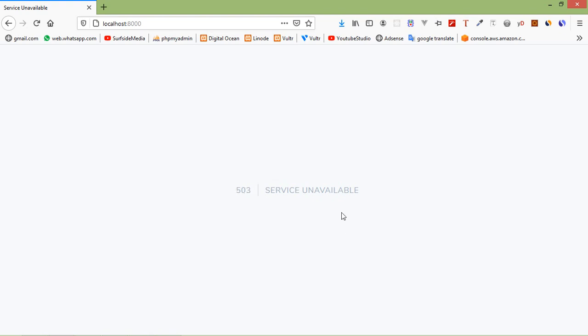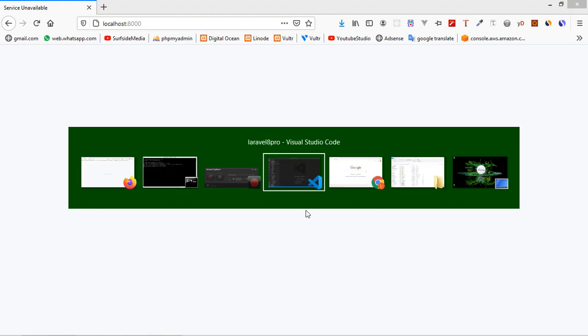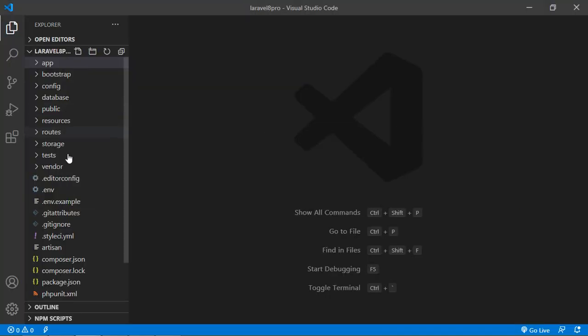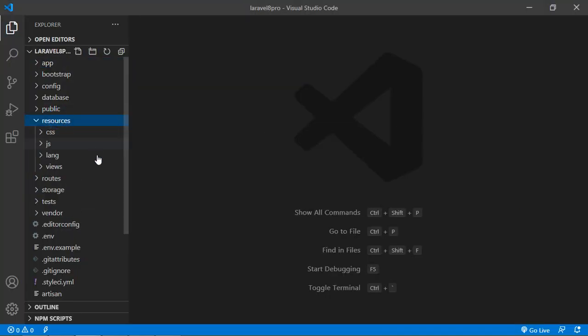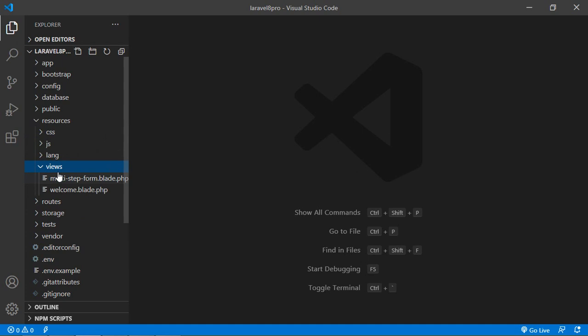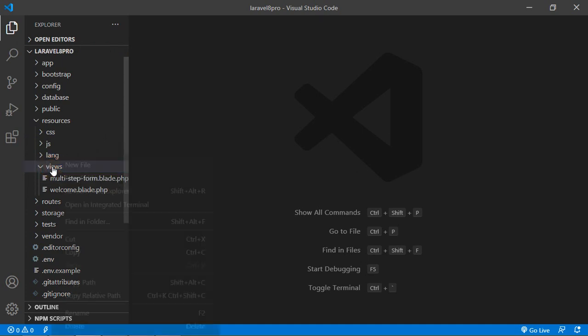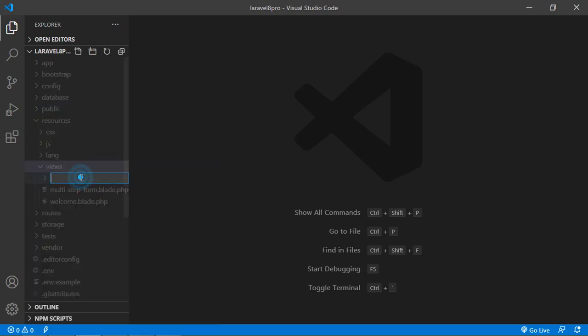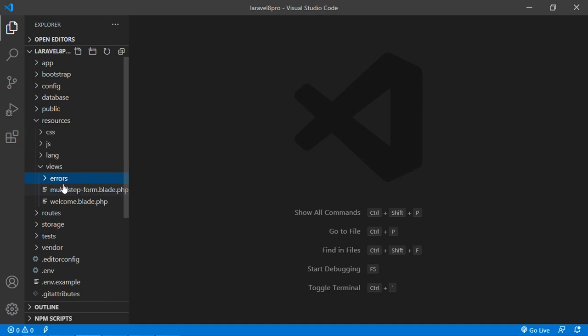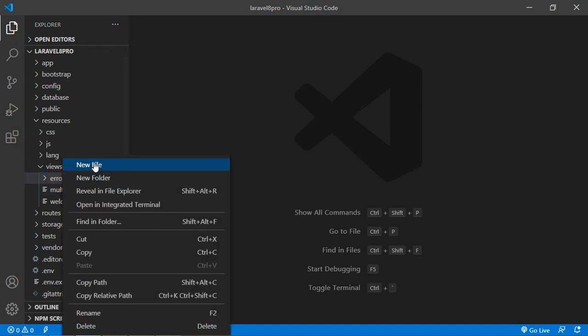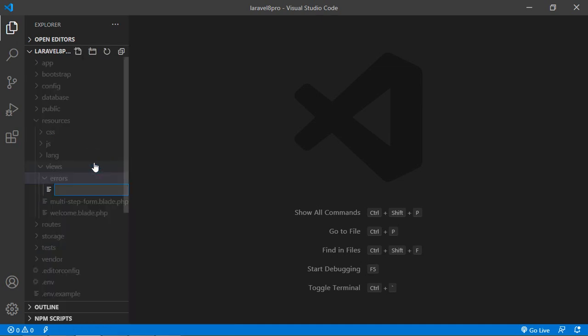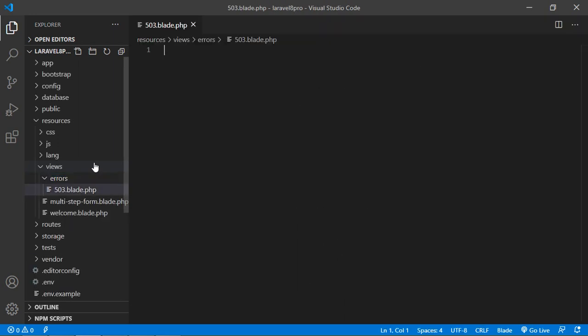We can also customize this maintenance page. For that, just go to the resources directory and inside this just click on views. And inside this views directory, let's create a new folder. And folder must be the name errors. And inside this errors folder, let's create a new file. And file name must be 503.blade.php.